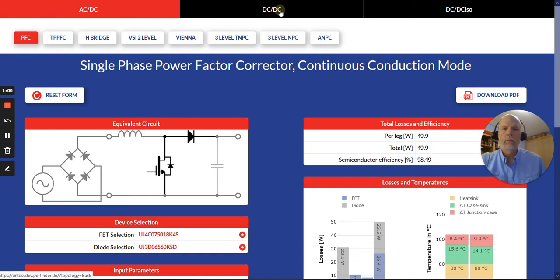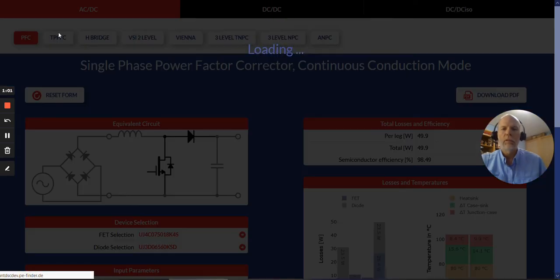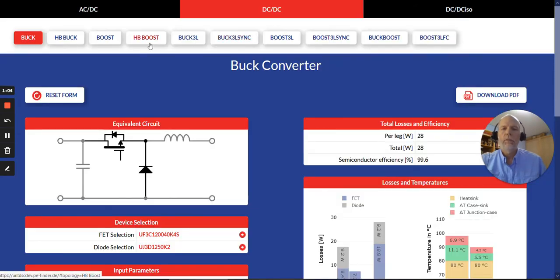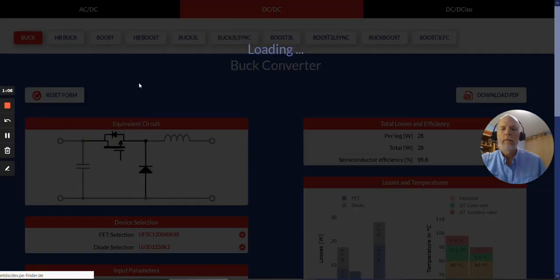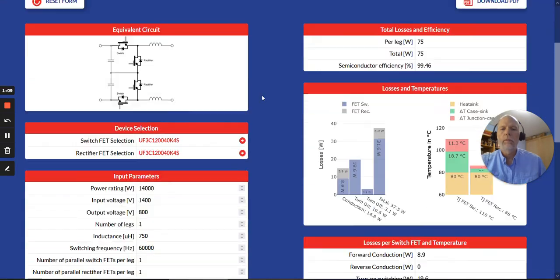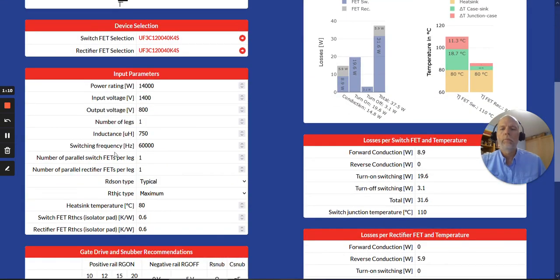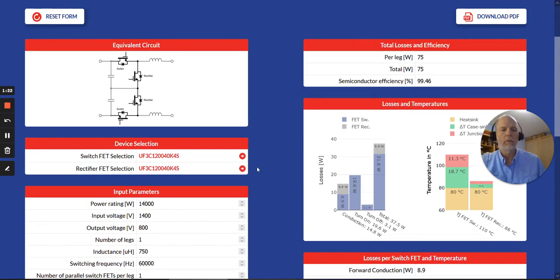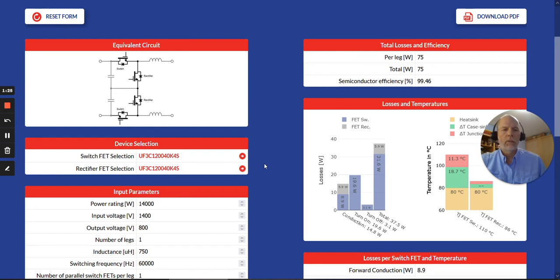So that brings us to the second step where you simply choose a topology and you can enter in the parameters, which is the third step. Your power level voltage, number of legs, and so on. Depends on the topology. And you'll see there are some new features added.